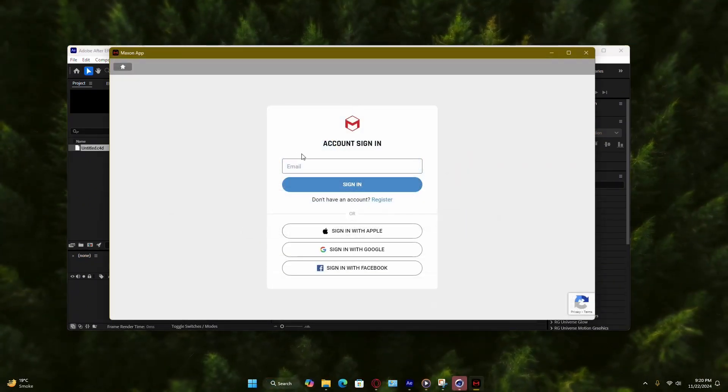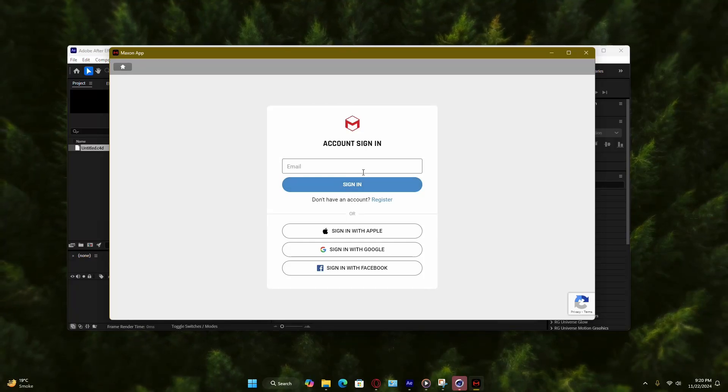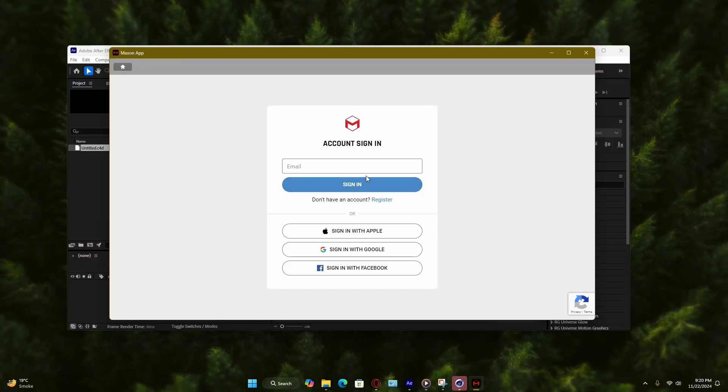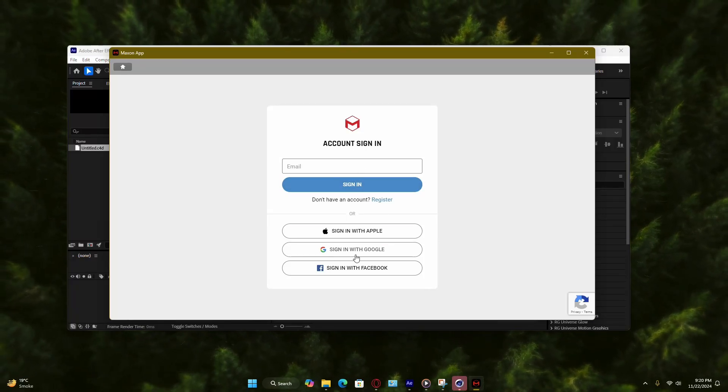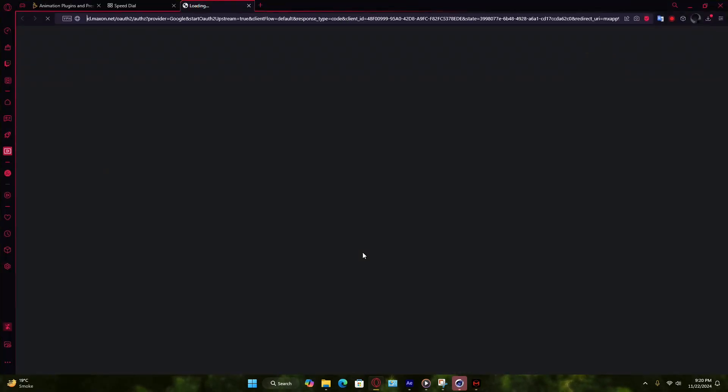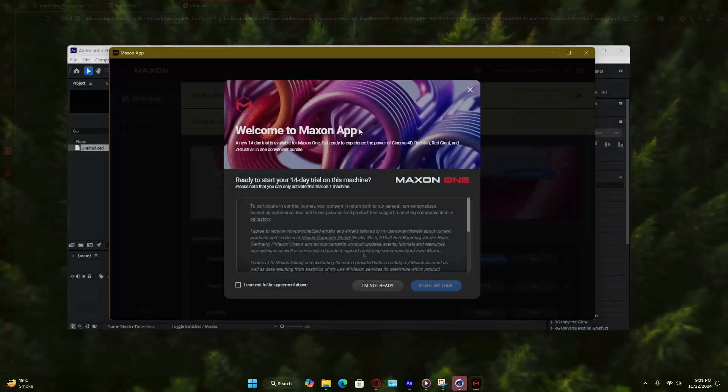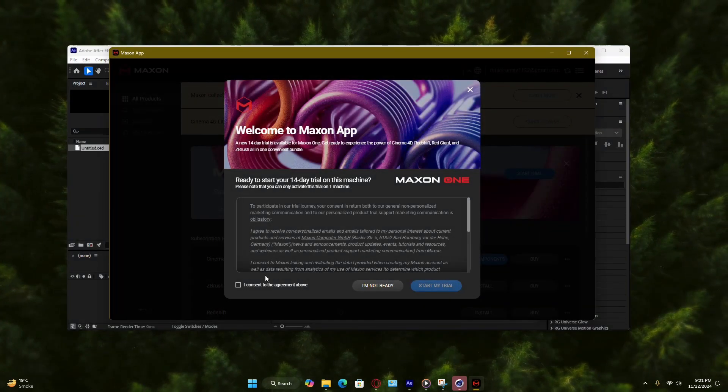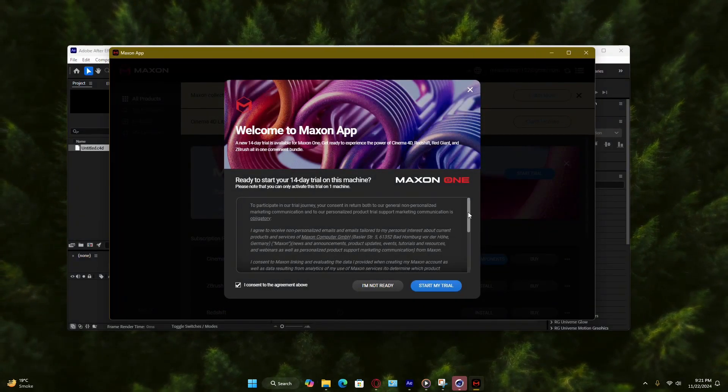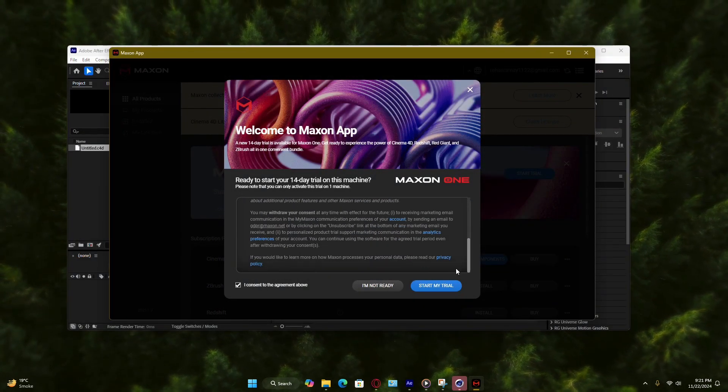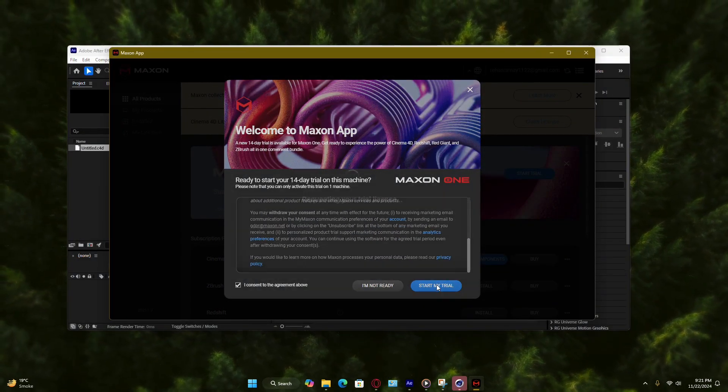Here's where you'll need to set up a Maxon account if you don't already have one. Follow the on-screen instructions to create your account. Once your account is verified, return to the License Manager and log in with your new credentials.